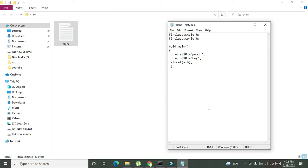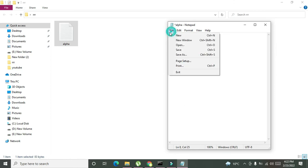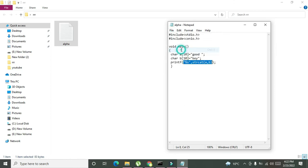Now if we want to print the result of this string concatenation, then we need to write a new function that is called printf. We also need to write percentage s which will represent that string type data is going to be printed on the console. Now we will save it.